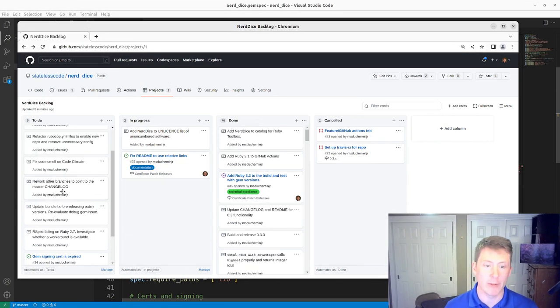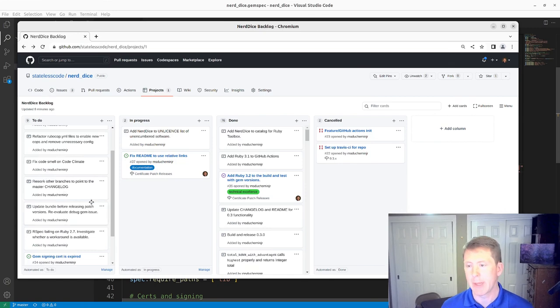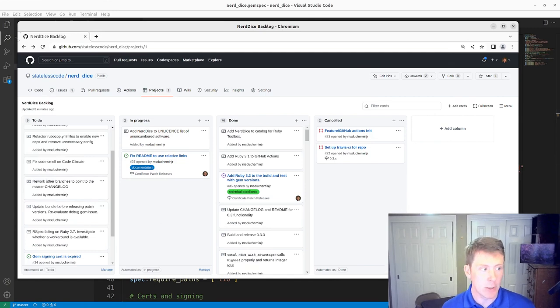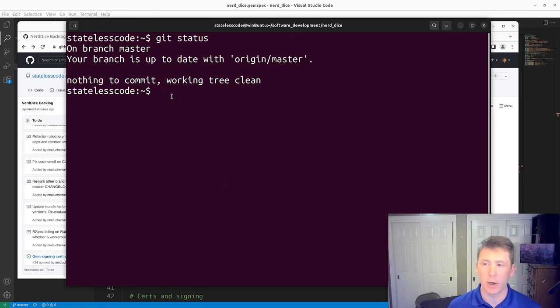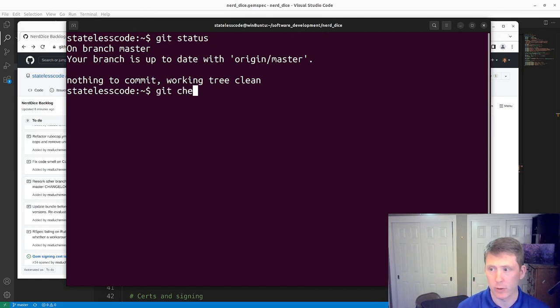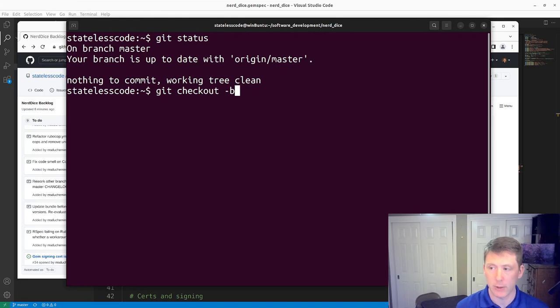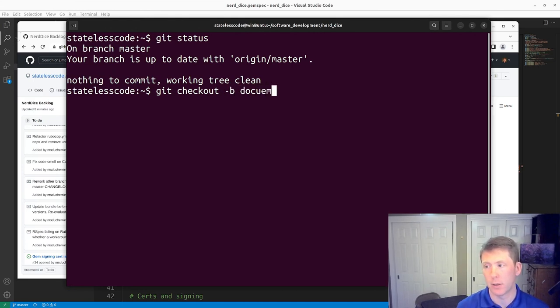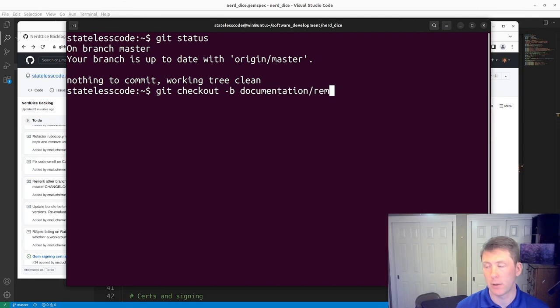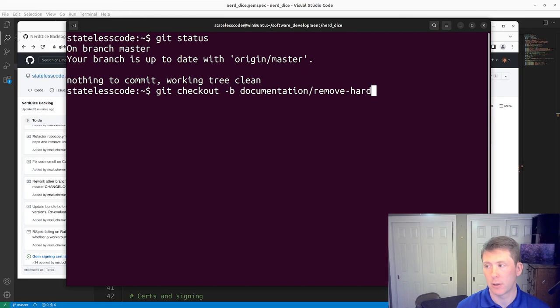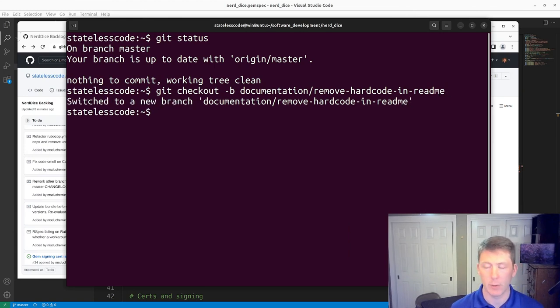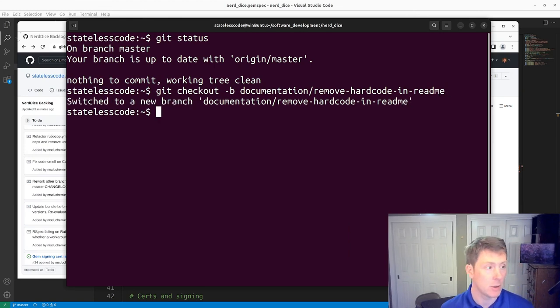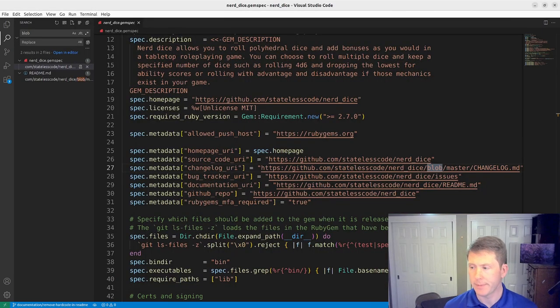So anyway we're going to now take a look at making this change. We're currently on the master branch, we've got our new branch and in this case...